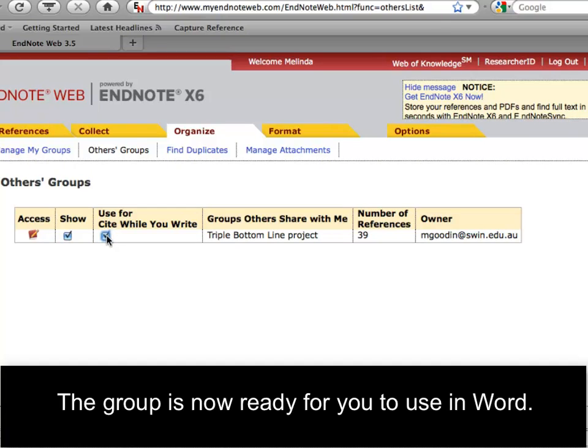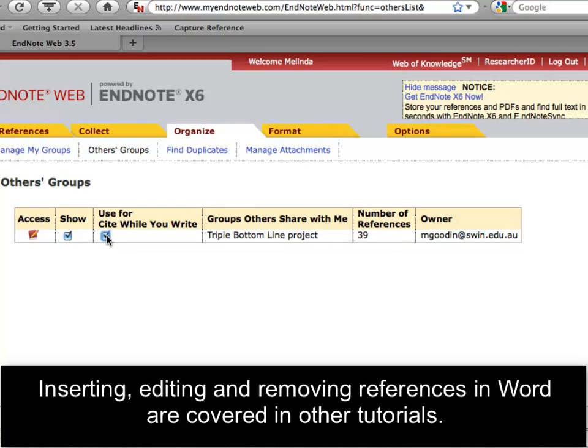The group is now ready for you to use in Word. Inserting, editing and removing references in Word are covered in other tutorials.